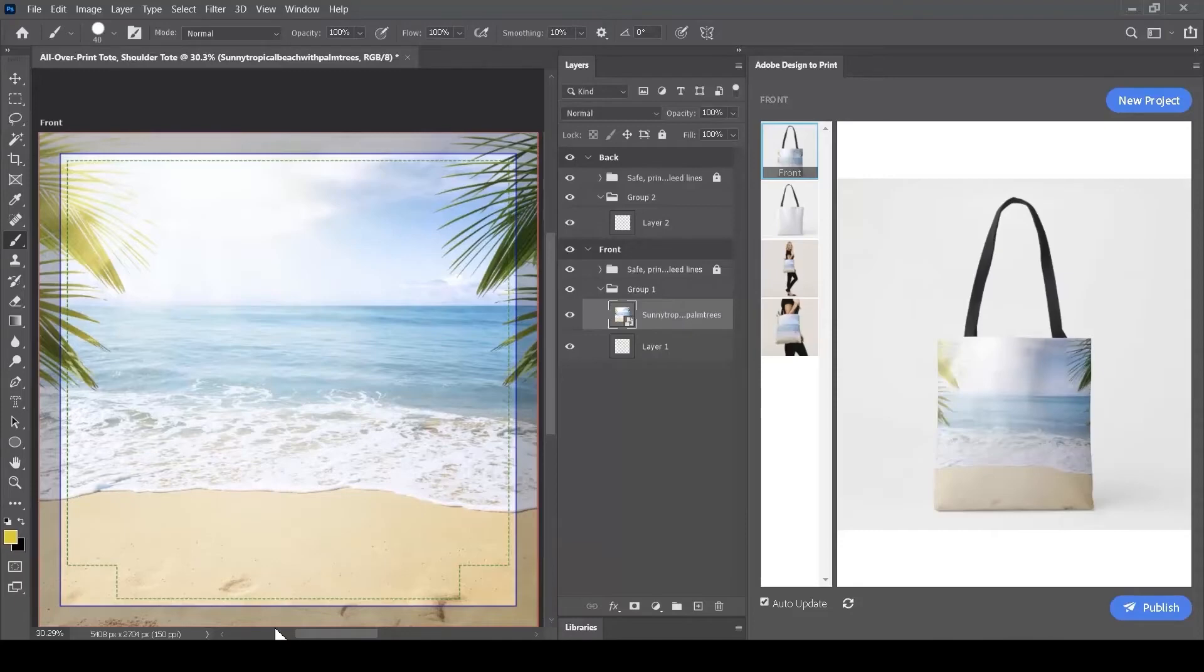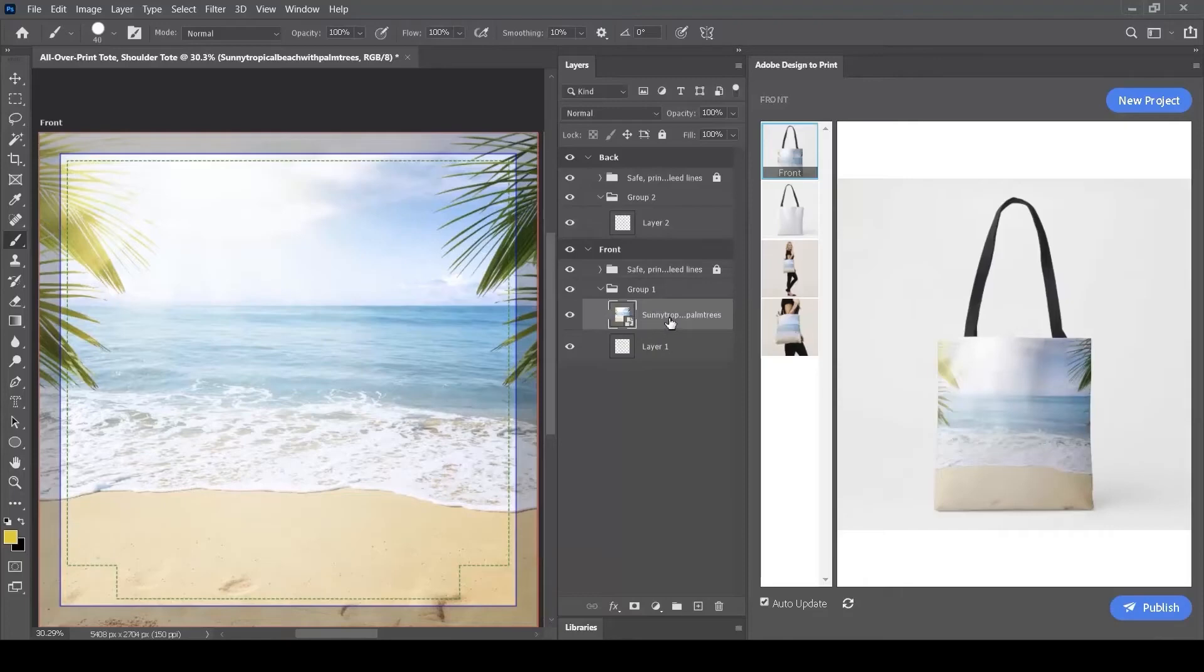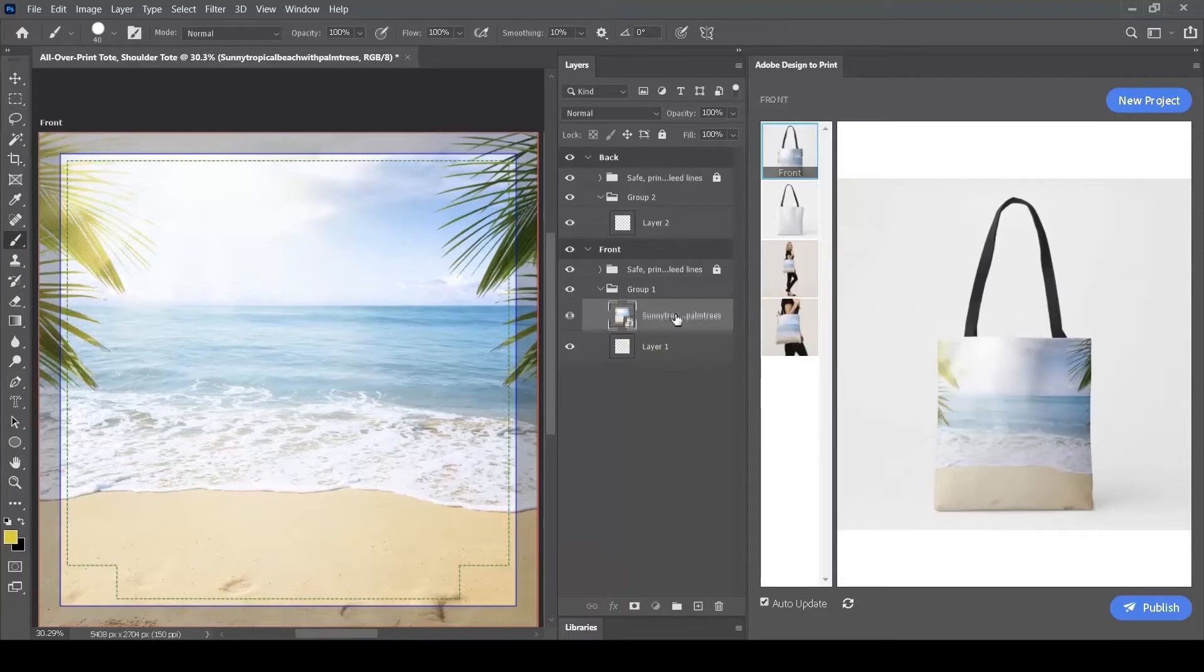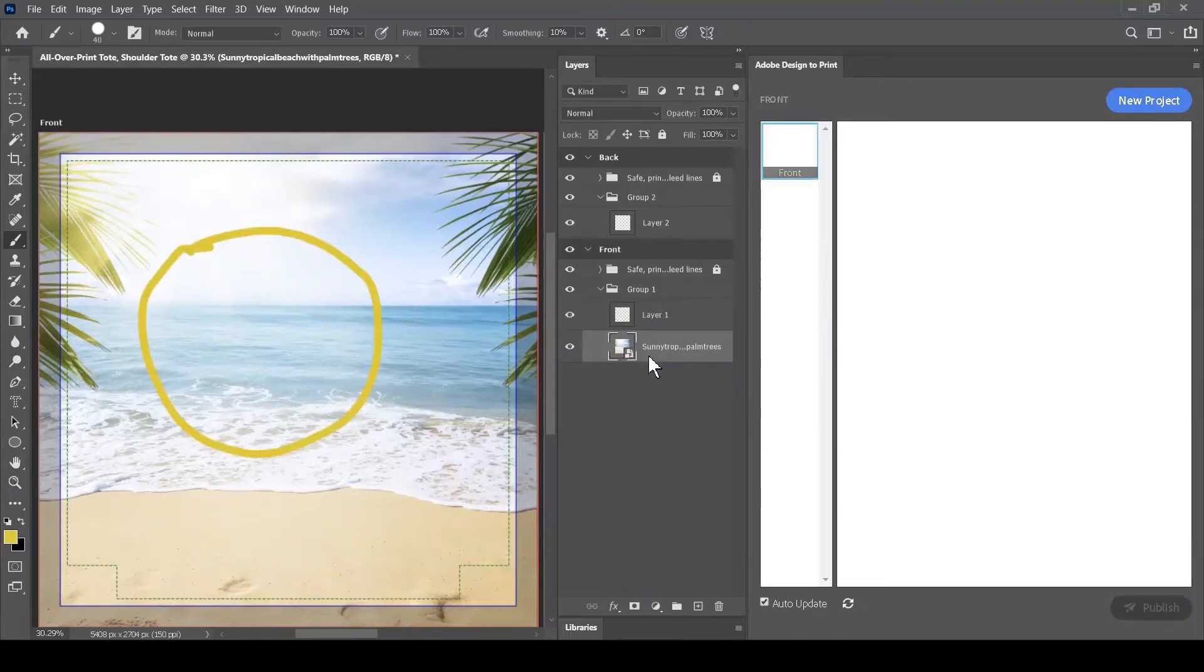We can see in the Layers palette that the order of the layers in the stack will influence what we see. The image layer has come in above the layer where we drew our circle, so we see it on top in our illustration. If I grab this layer and drag it down beneath layer 1, we'll see that the circle,